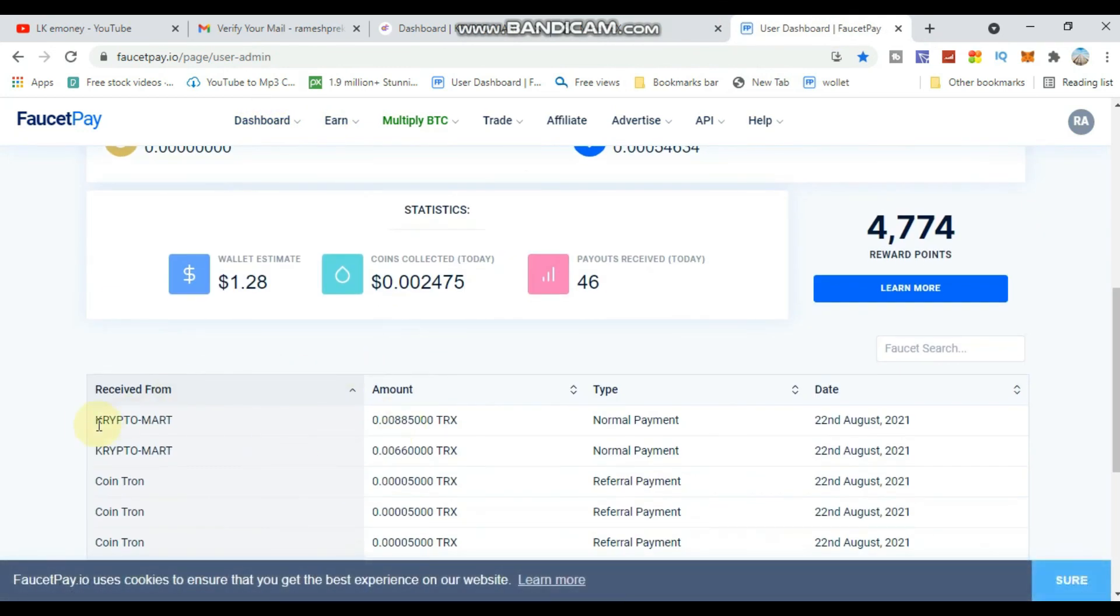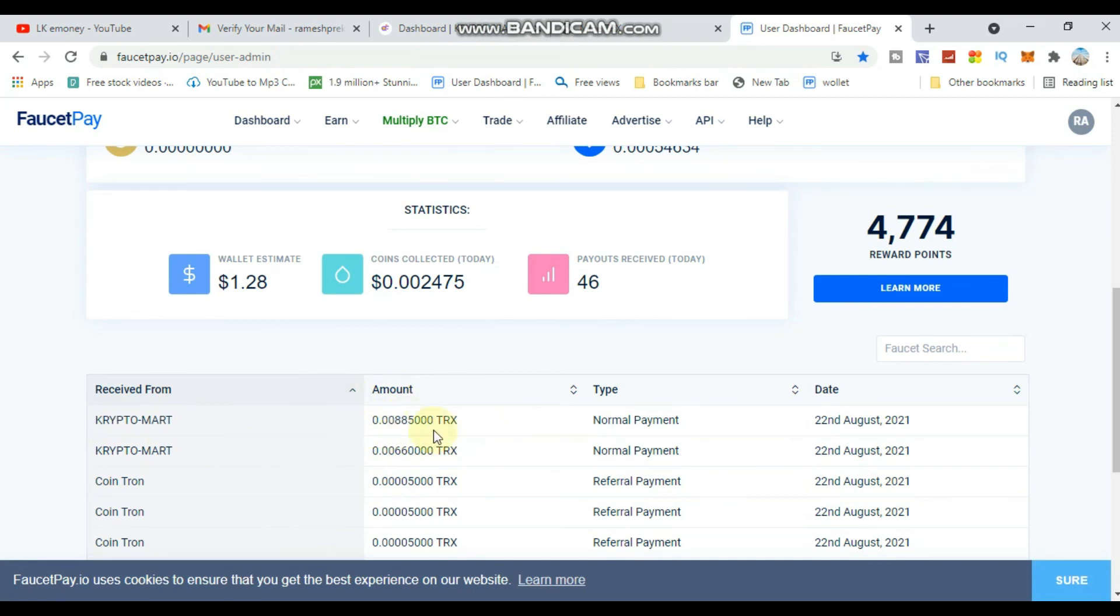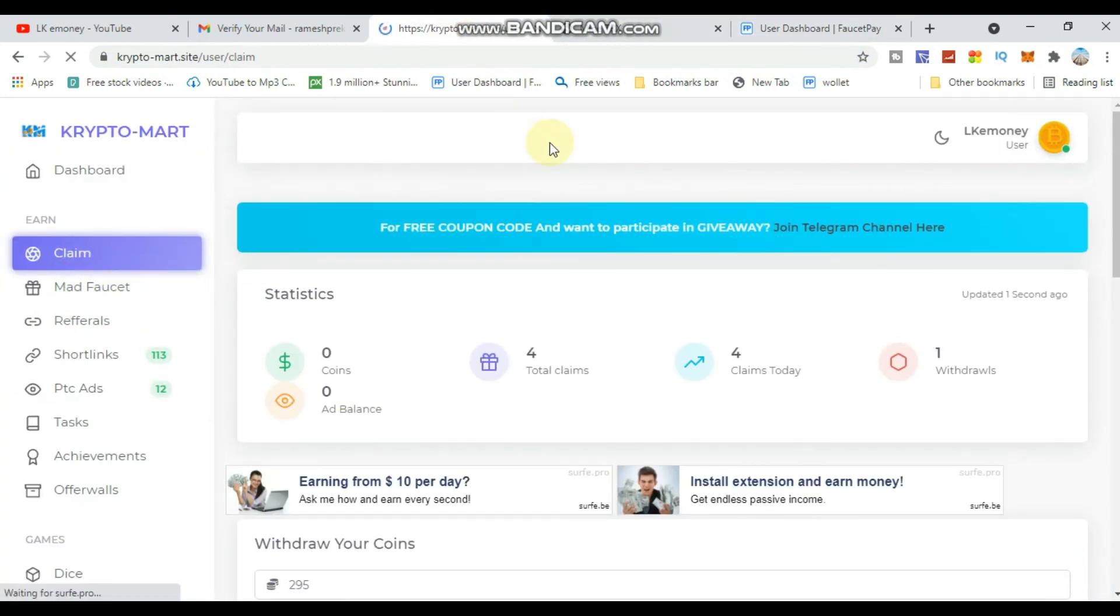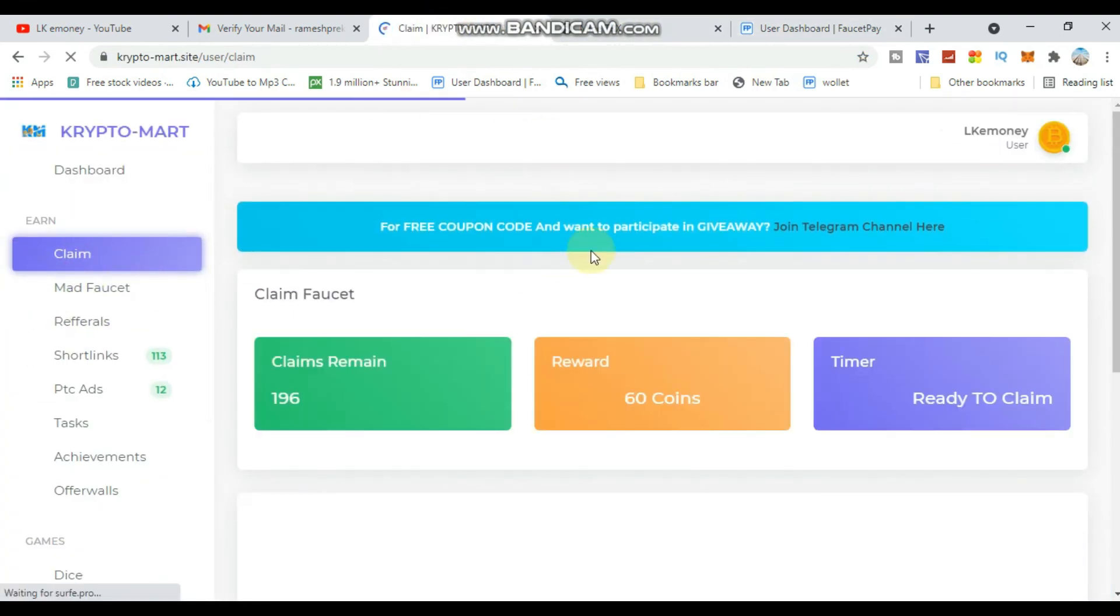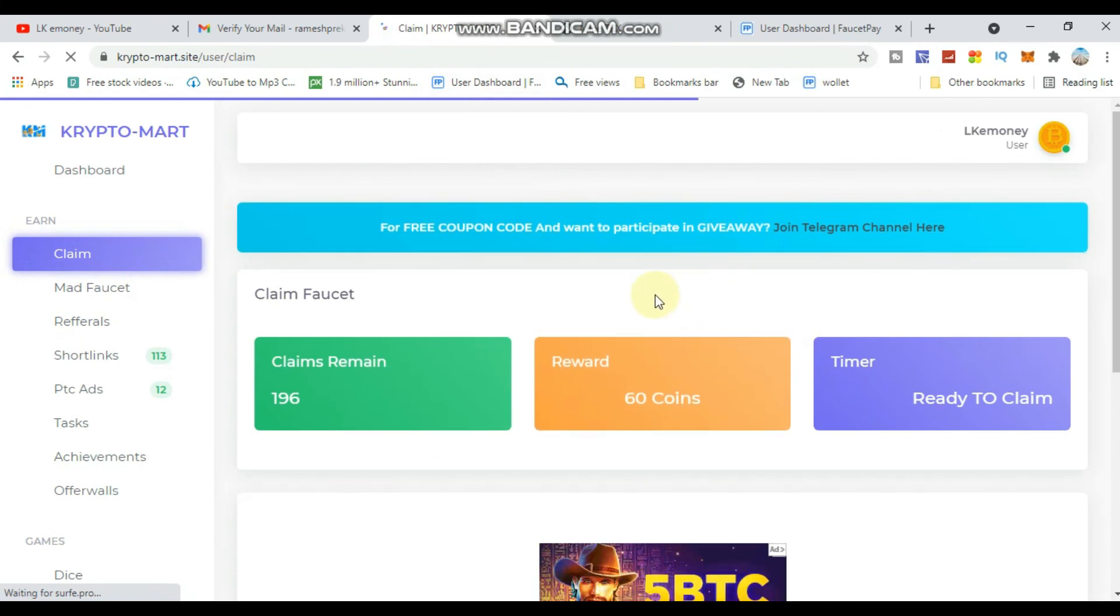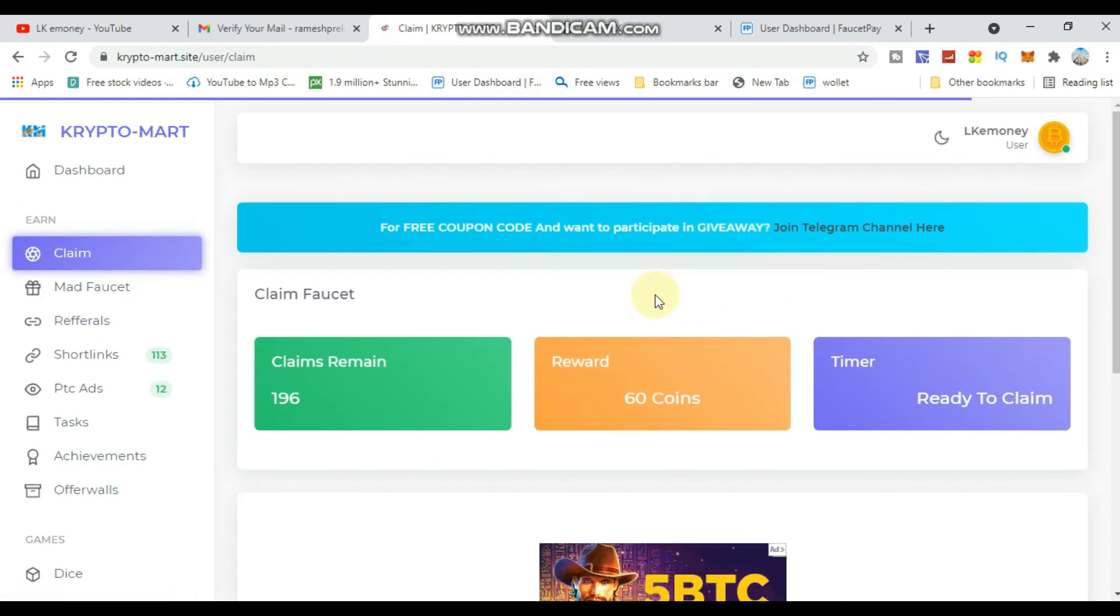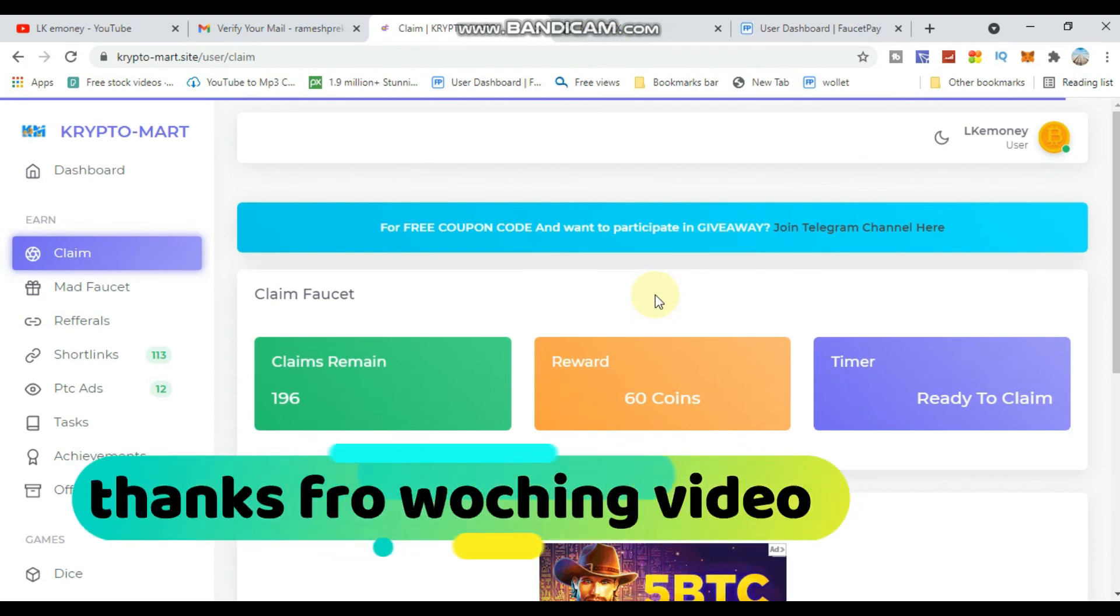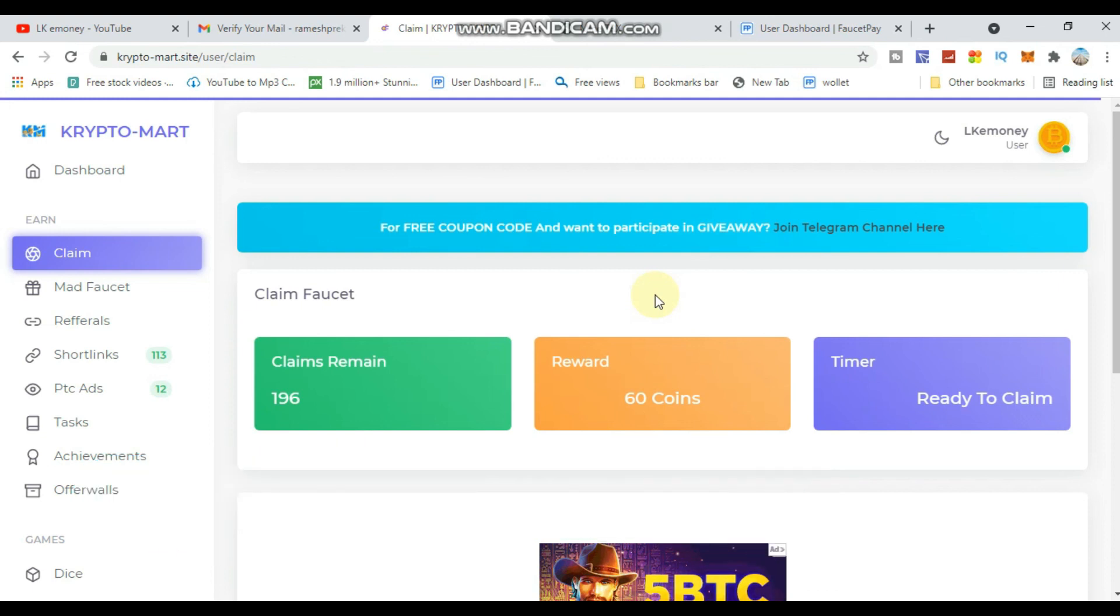The site also offers TRX payments and other high-paying options. There are multiple earning methods available. Subscribe to the channel for more quality videos about earning sites like this. Good luck!